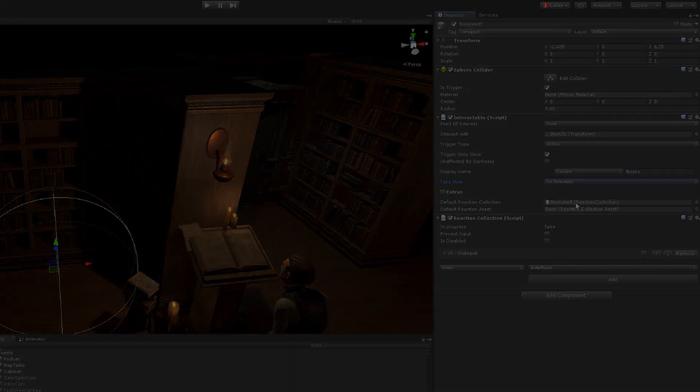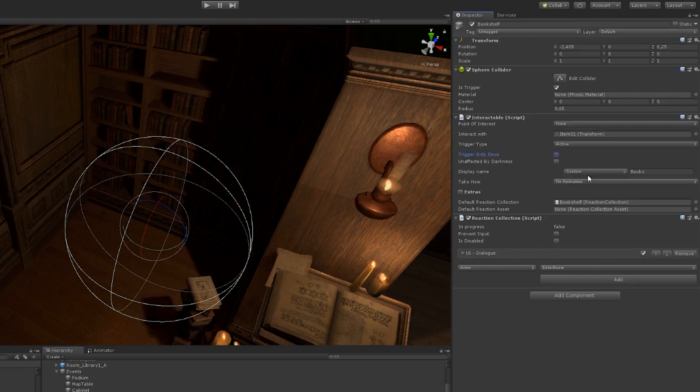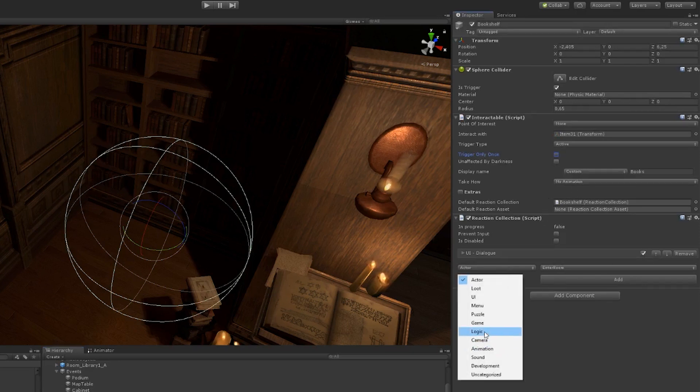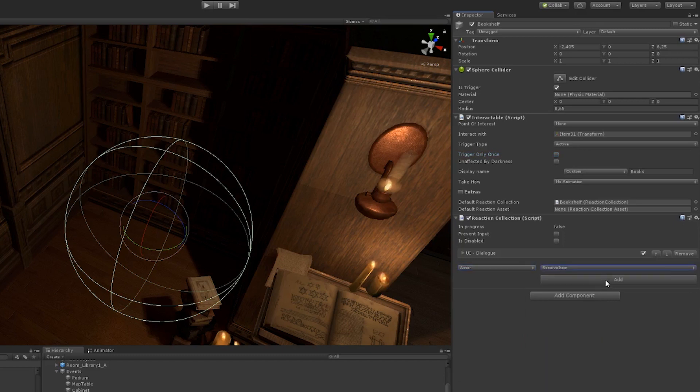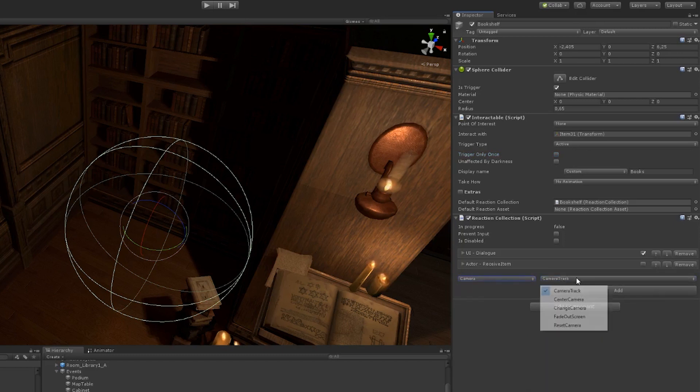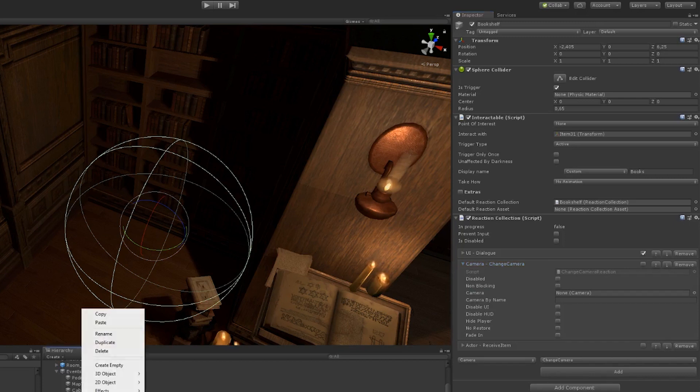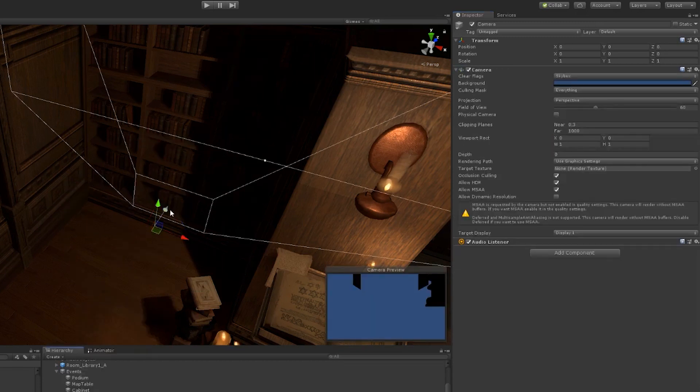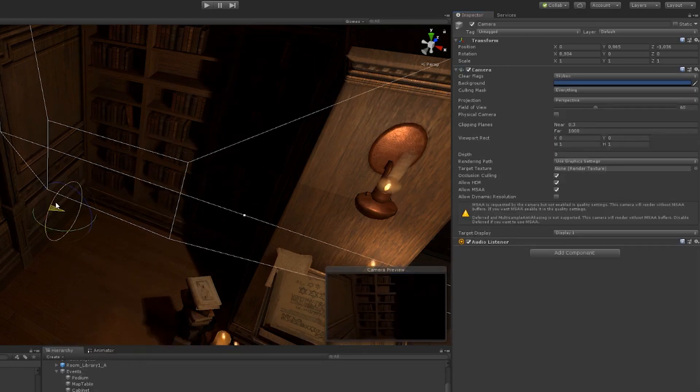Then we come to the fun part, which is the reaction collection. Once you get into this, you can basically do anything, all from dialogues to just adding triggers for animation. Most of this is custom made for the game we're doing.